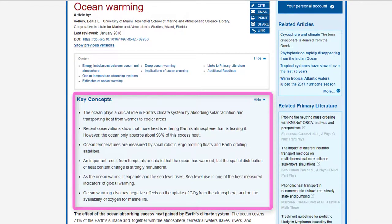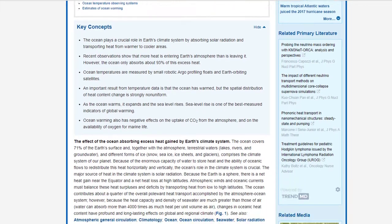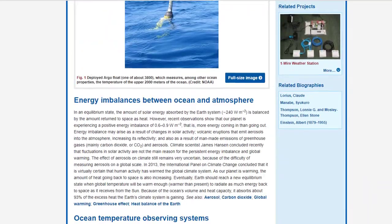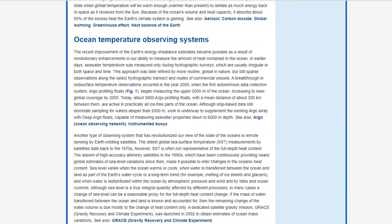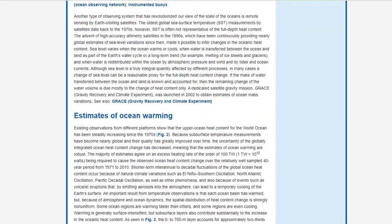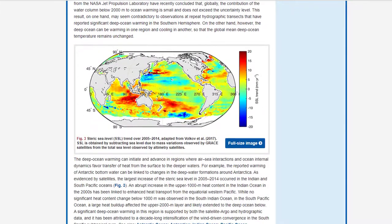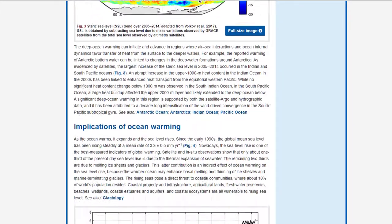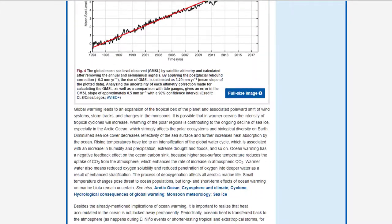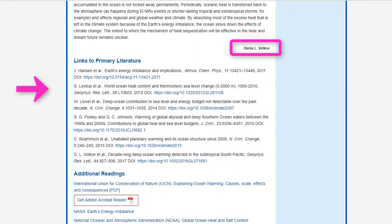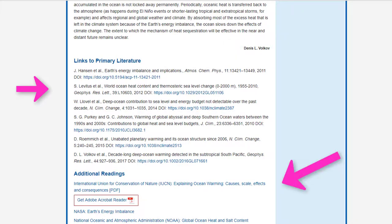The article starts with some key concepts, has a short introduction, and then has other short sections on different aspects of ocean warming. The article is signed and ends with links to primary resources and additional readings.